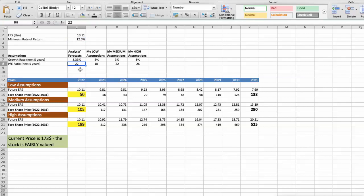I will use 3 different scenarios for 3M company: bad, average, and good. First scenario: 3M will have bad performance in the next 5 years. Future growth rate would be low at minus 3%, and future P/E would be low at 18. In this case, the fair value of the stock today would be $50.